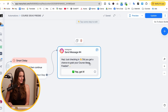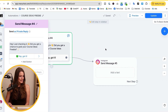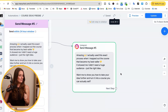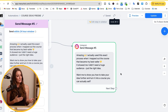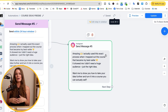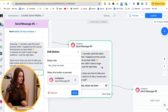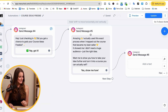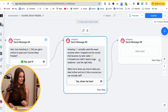For the next message in the sequence, click on the button itself and select Instagram to send another message. At this point, share something that demonstrates your expertise and ask if they want to go further. For example: 'Amazing — I actually used this exact process when I mapped out the course that became my bestseller. It showed me I didn't need a huge audience, just the right idea. Want me to show you how to take your idea further and turn it into a course you can actually sell?' This leads them to the next step in my sales funnel — signing up for my free workshop. Add a button that says 'Yes, show me how.'